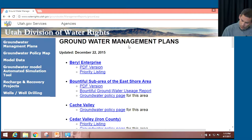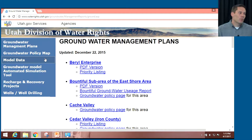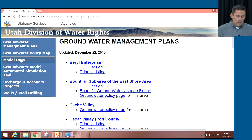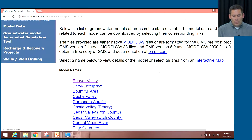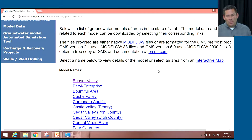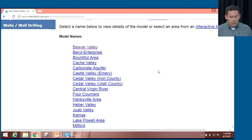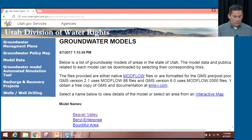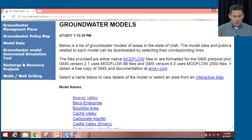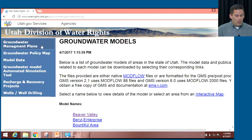Regarding groundwater, we have information related to groundwater models. Clicking on the model data link, we have links to download numerical groundwater models developed by various entities, mostly USGS, as part of their studies. If somebody in your organization can run a groundwater model, you could use these for information that might help you.